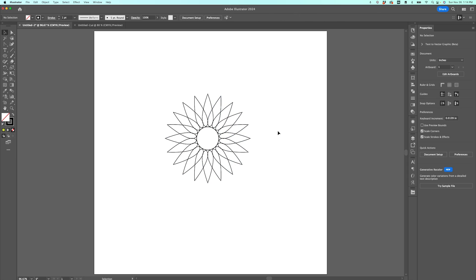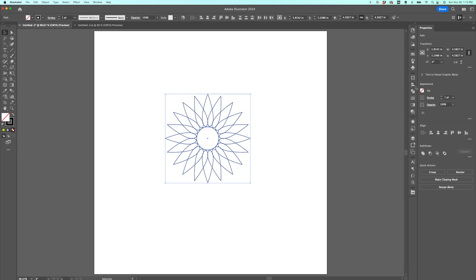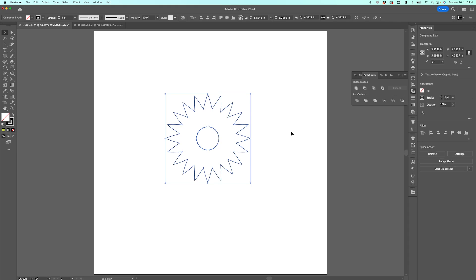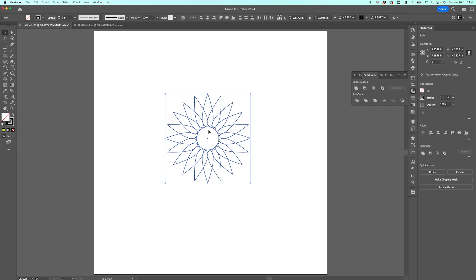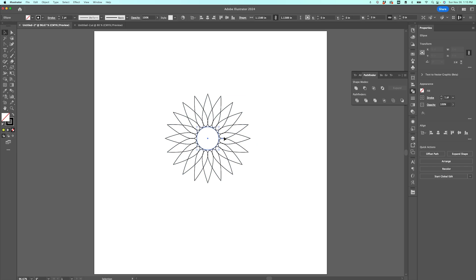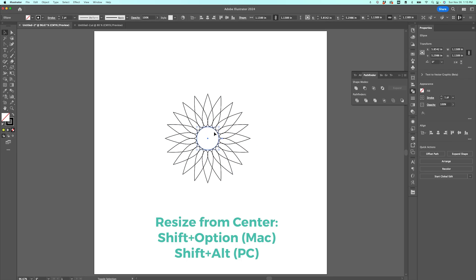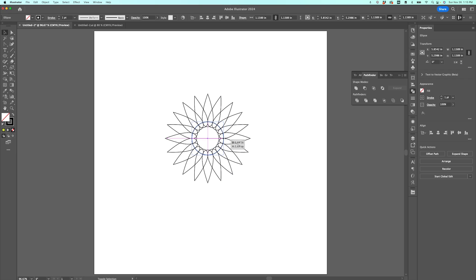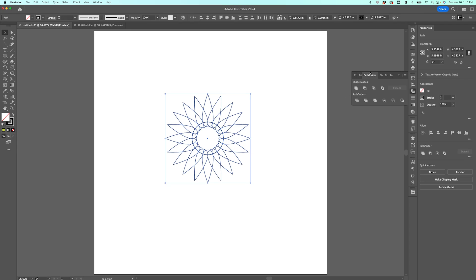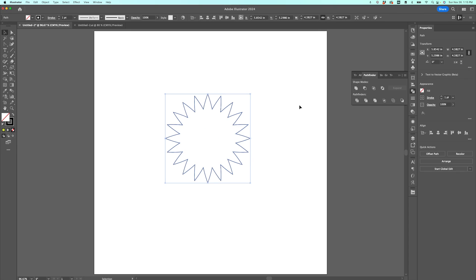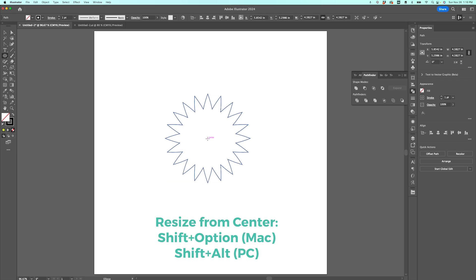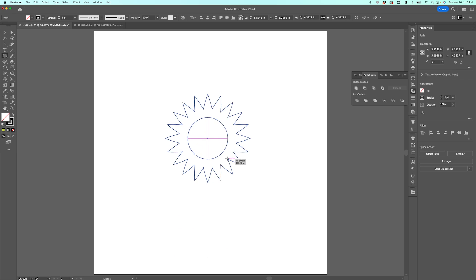That rotate tool is absolutely one of my favorites. Now we want to turn this into one single shape. If we select everything and use Pathfinder Unite as is, we end up with a circle in the middle because the circle didn't overlap the petals. So I'll go to my circle and make it a little bigger — hold Shift and Option while resizing to resize from the center. Once it's just a bit bigger, I'll select everything, go to Pathfinder, and click Unite. Now I have a starburst shape we can use for the flower.